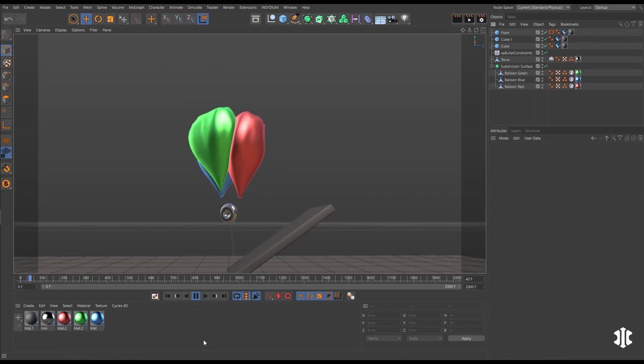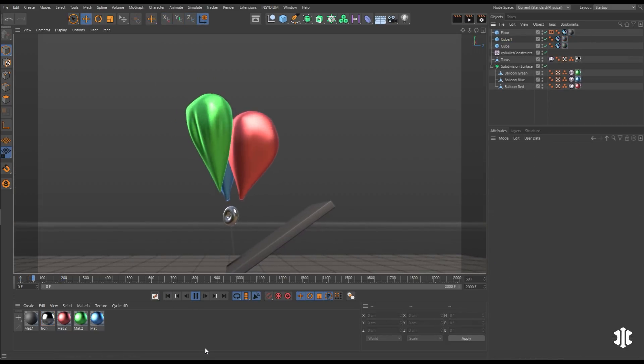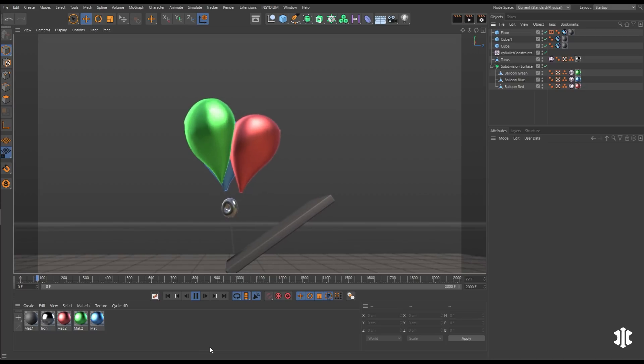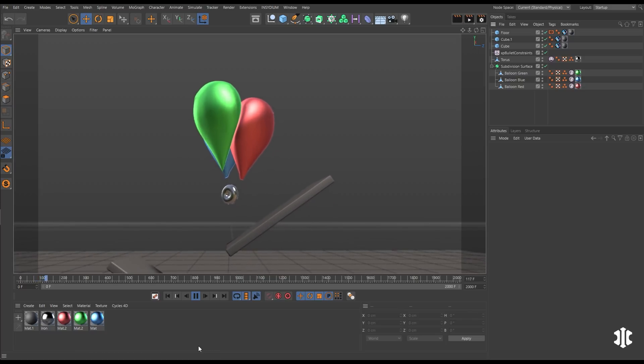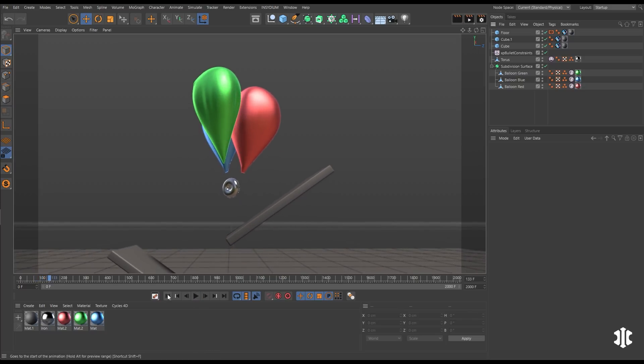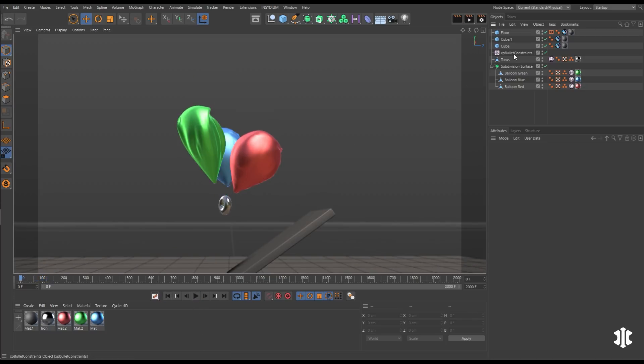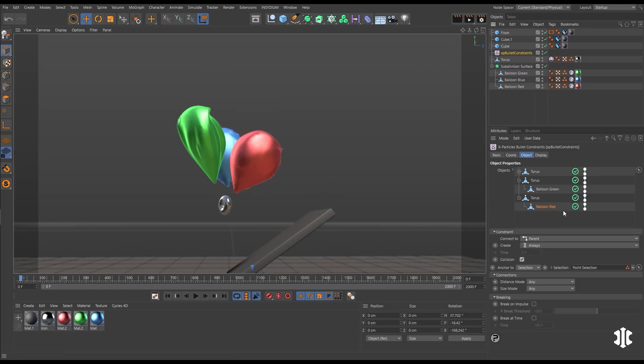You can anchor as many objects as you desire using one XP bullet constraints object. Here we have three balloons. Let's say that we want the red balloon to break away though. Well, we can break at time on that constraint. Let's set it to 100 frames. And then in the green we'll break it at 245 frames.